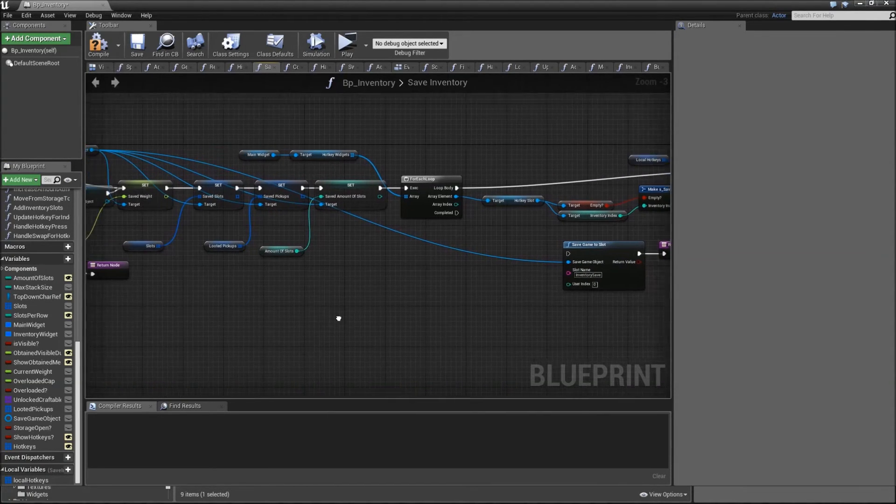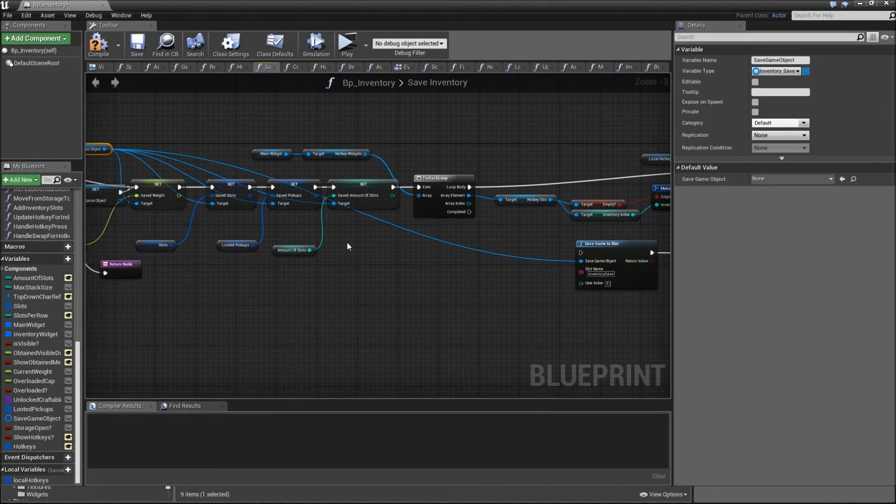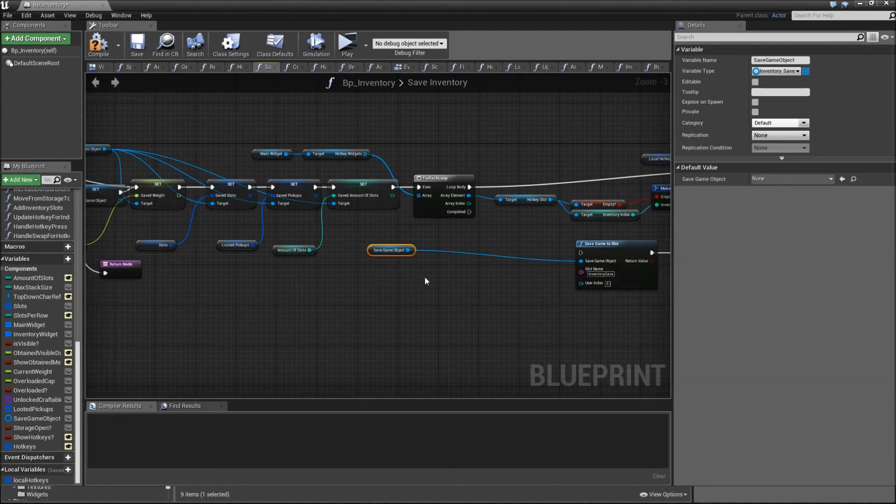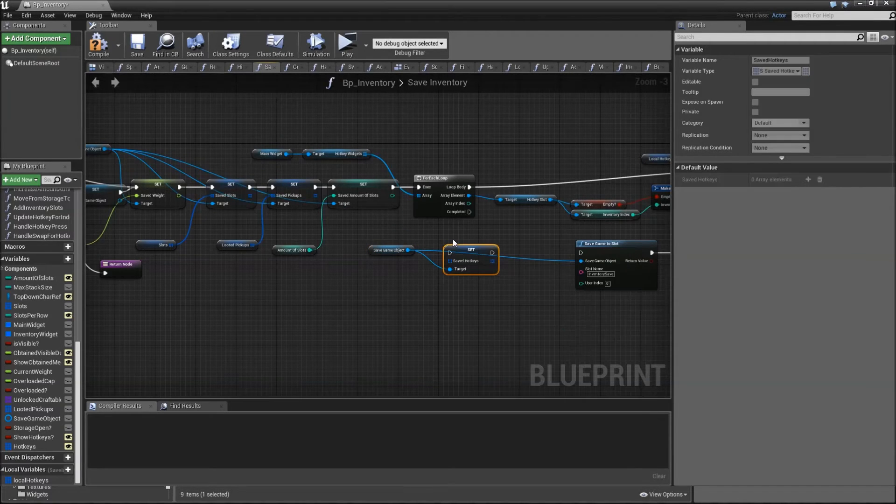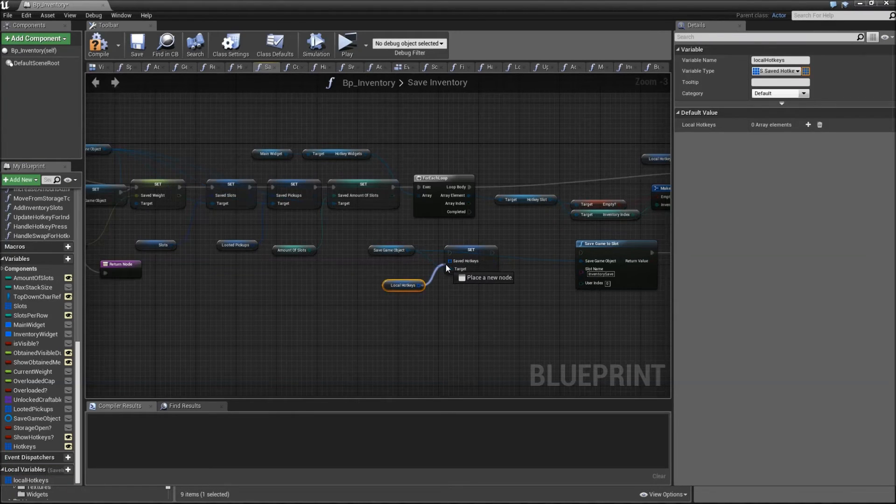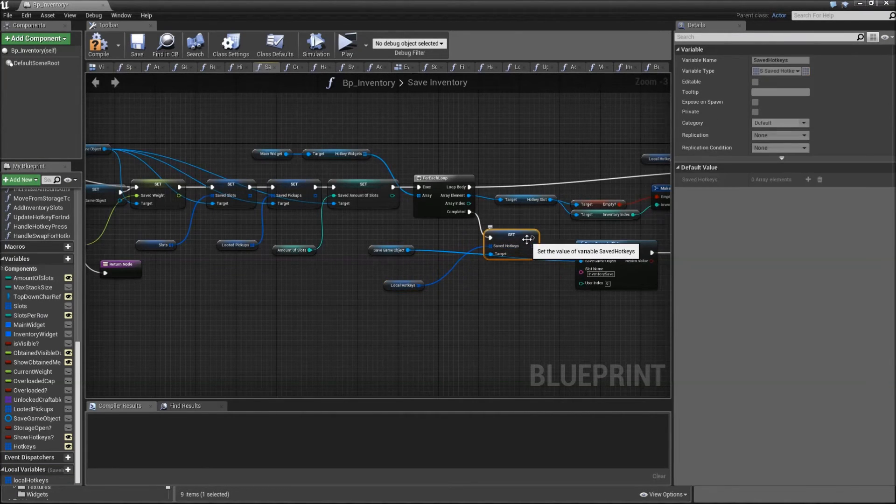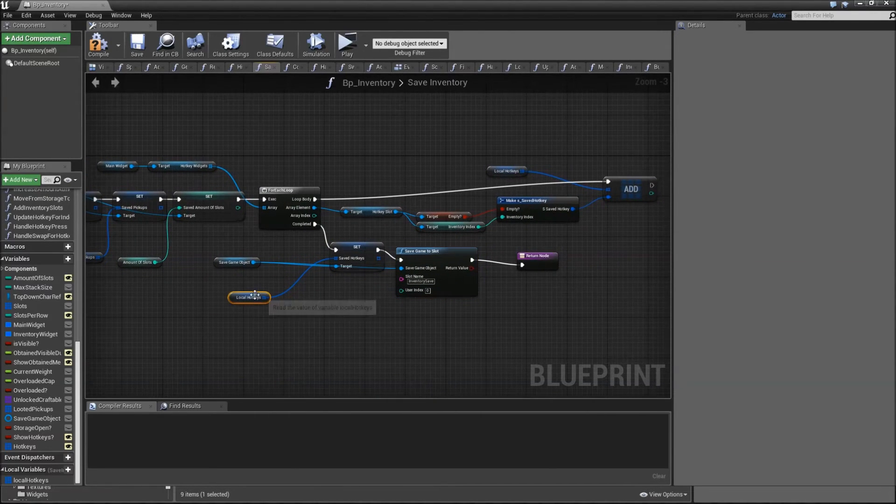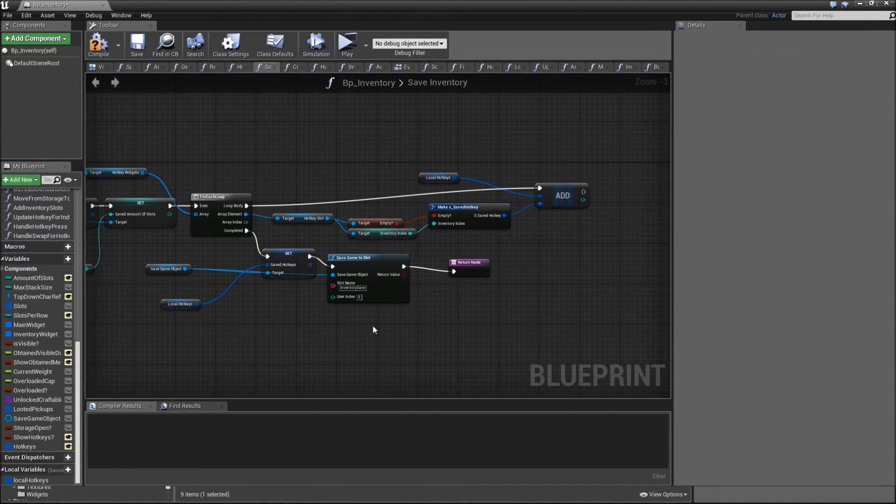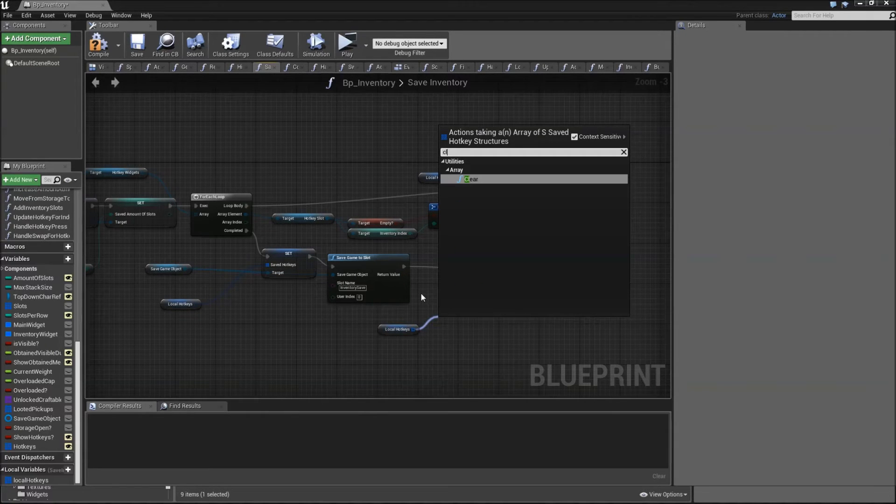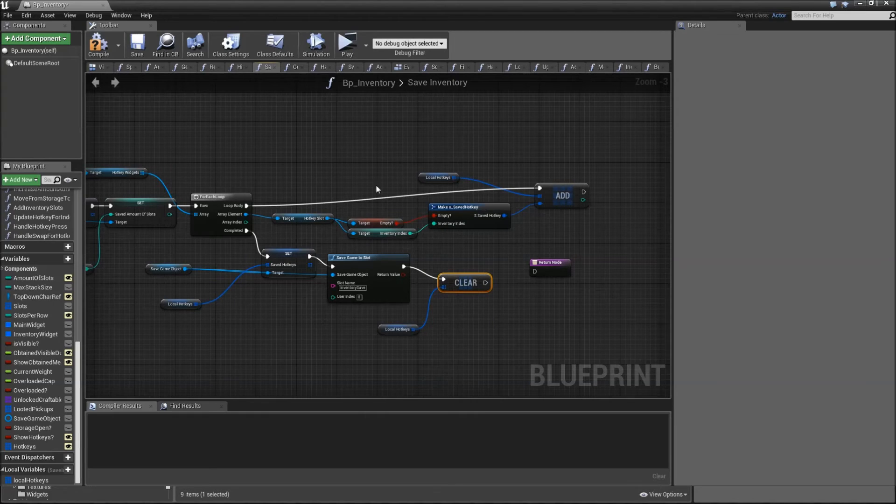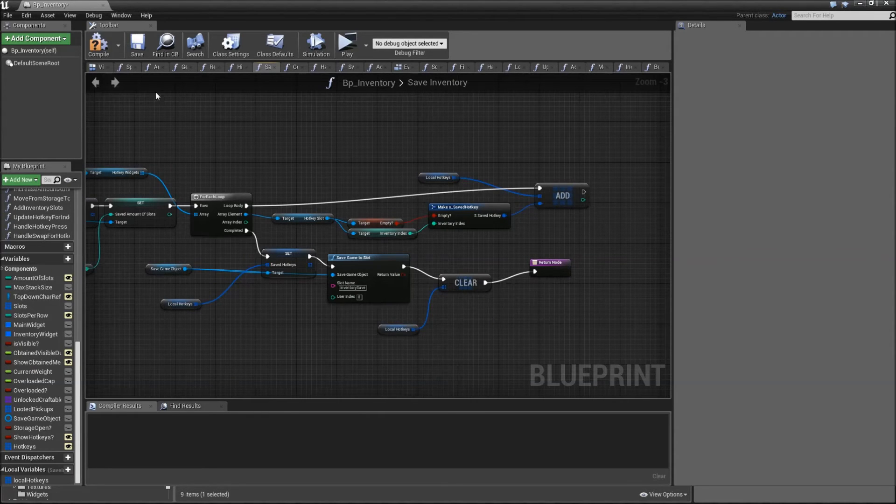Then when our loop is completed we will drag off of the save game object, copy that over, and we will set saved hotkeys to our local array that we just generated. Afterwards save the game to slot. Then copy over the local hotkeys and clear that array so the next time we save our game we can add them again.